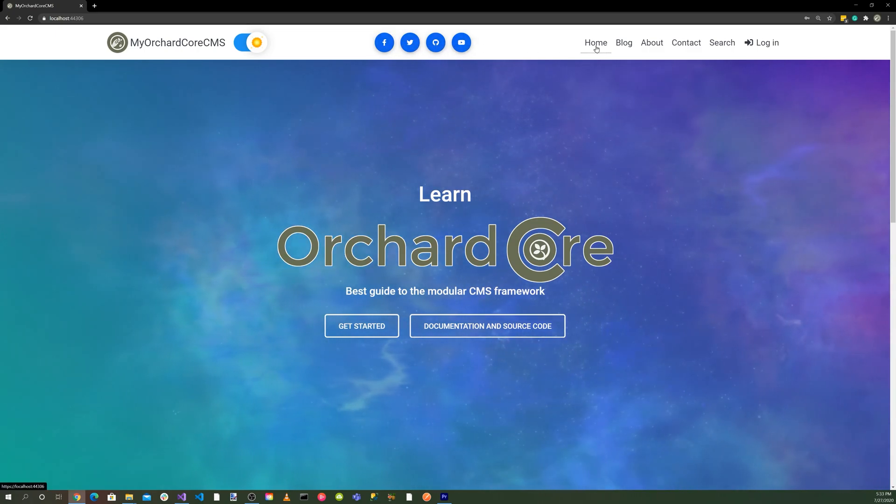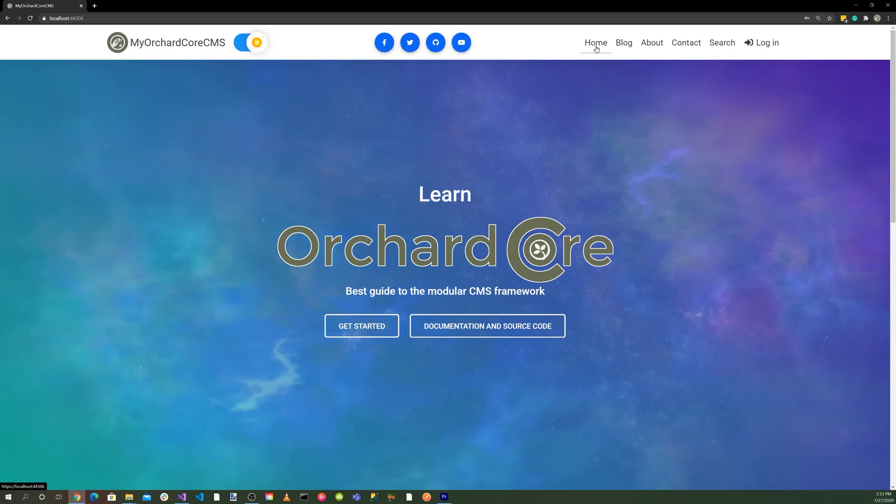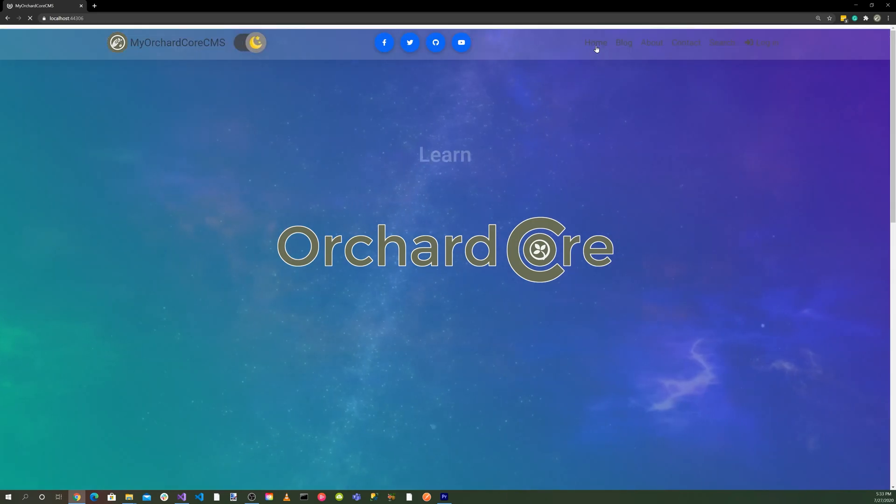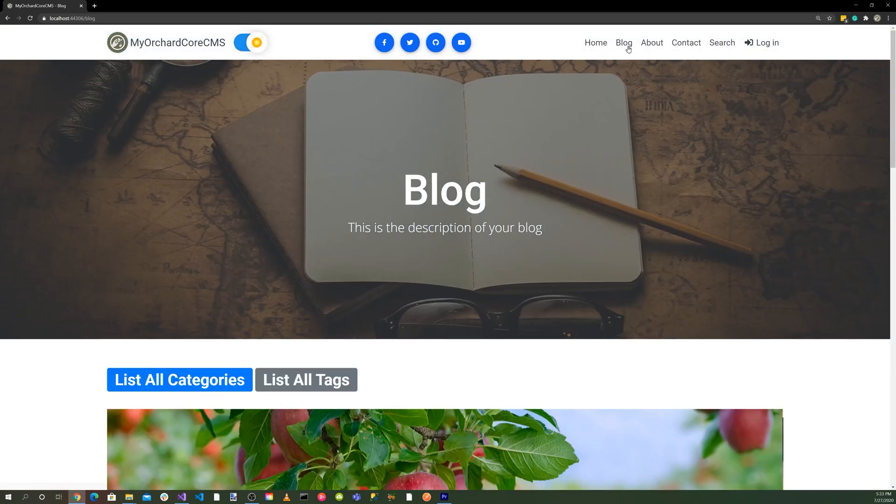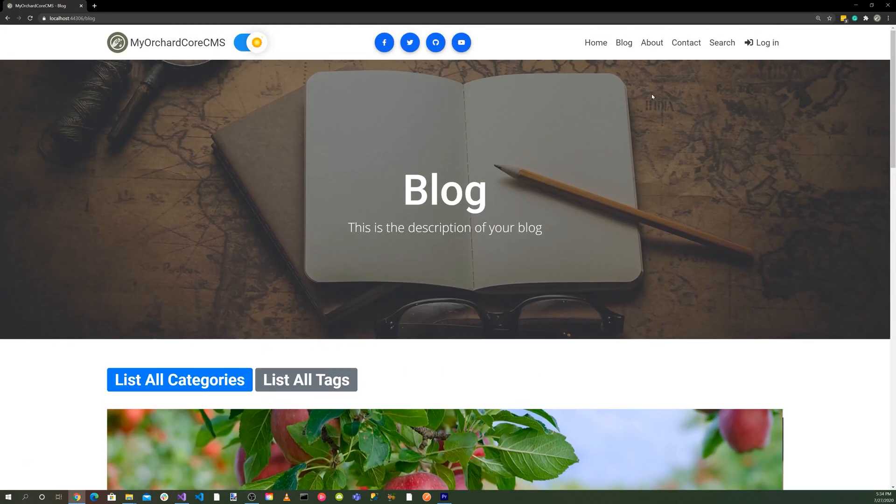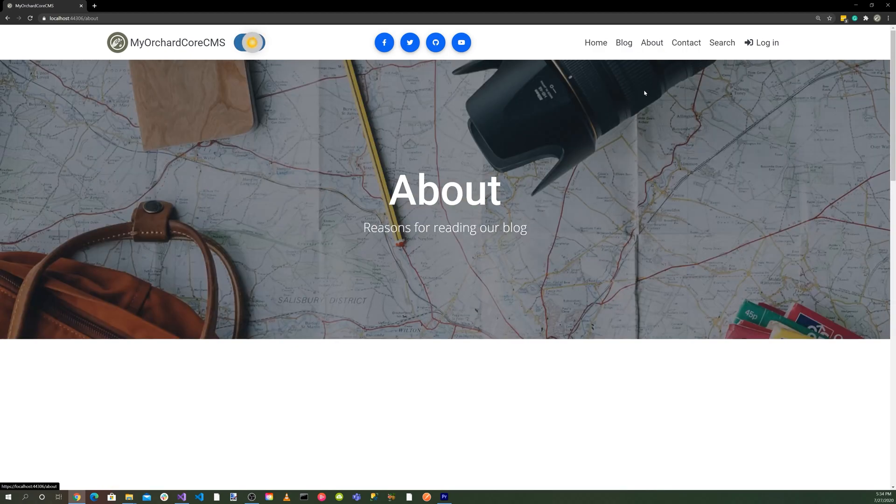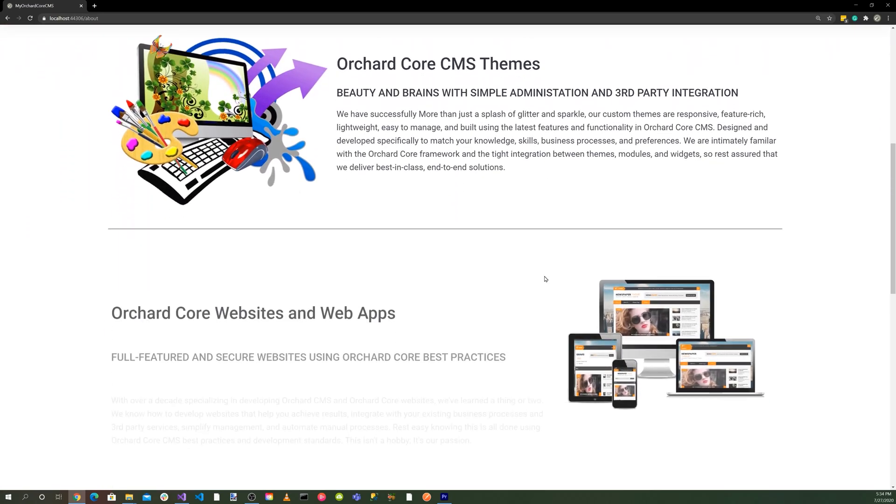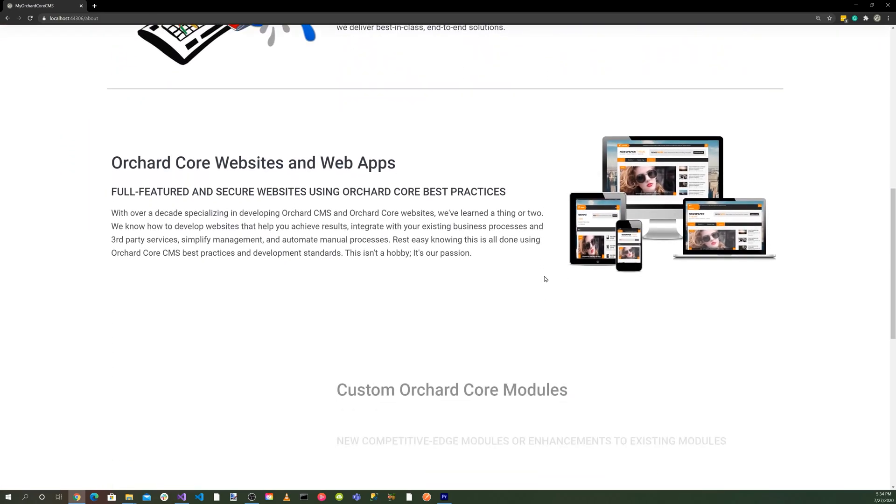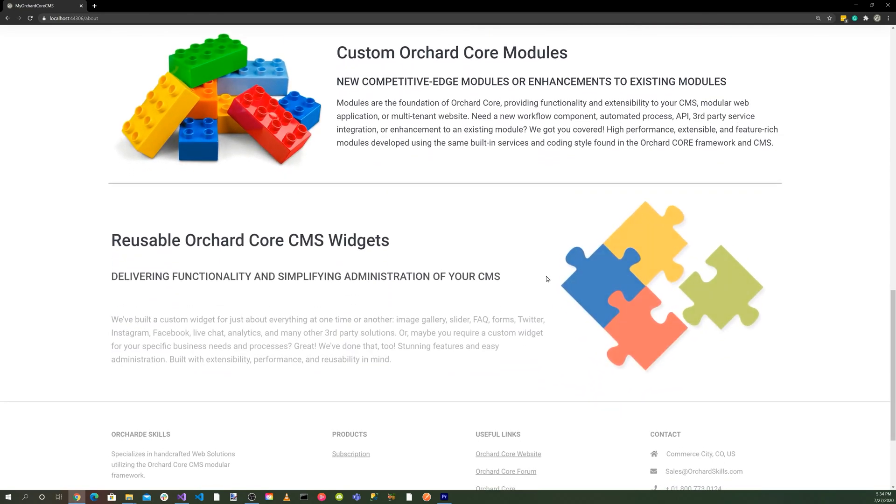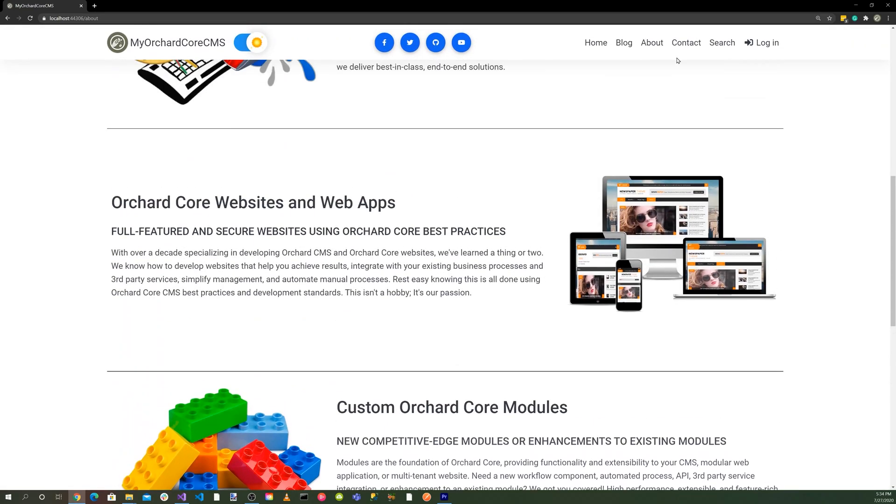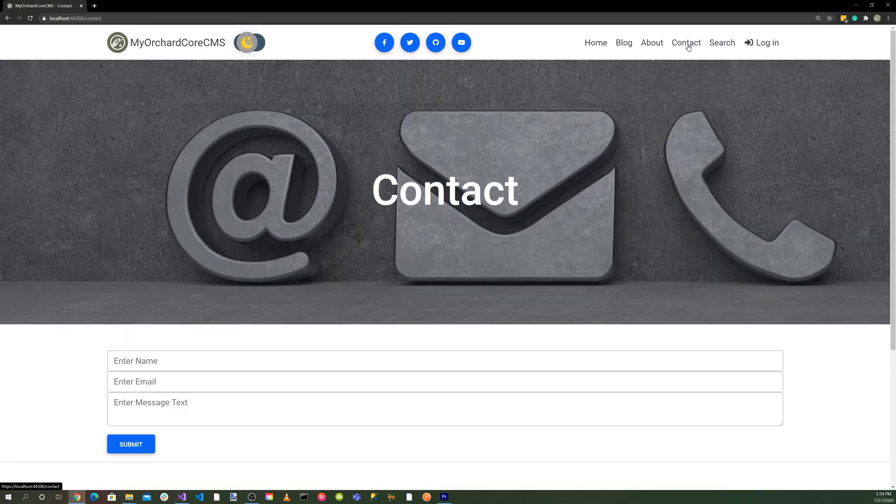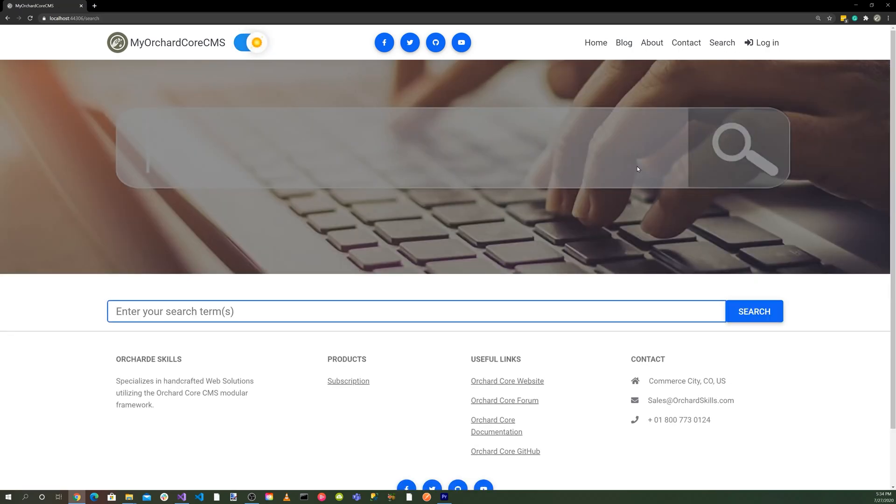Then we have all of our social icons up here on the toolbar. Then we have our home, which is currently here. We have our blog page. We have our about page. So you can see we have our nice about page that talks about Orchard Core. Then we have our contact page where you can send messages.